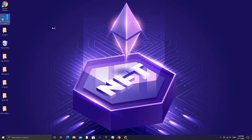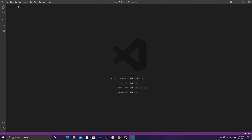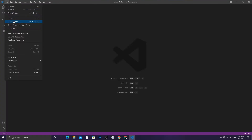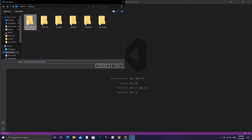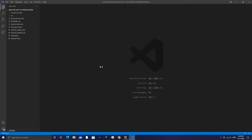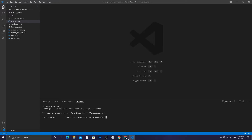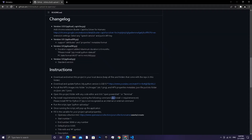Now open VS Code. Click on File, then click on Open Folder, and open the script folder. Now go from the panel to Terminal and click on New Terminal. We are now going to copy this command, then run the other command.